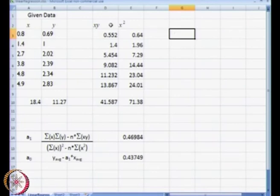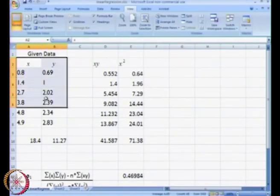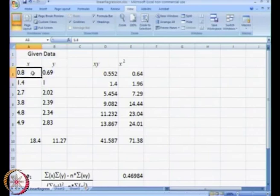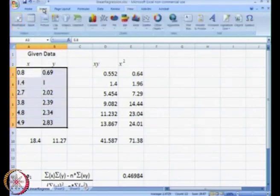What we will do is plot the data x versus y. We will highlight all the data and click on Insert.